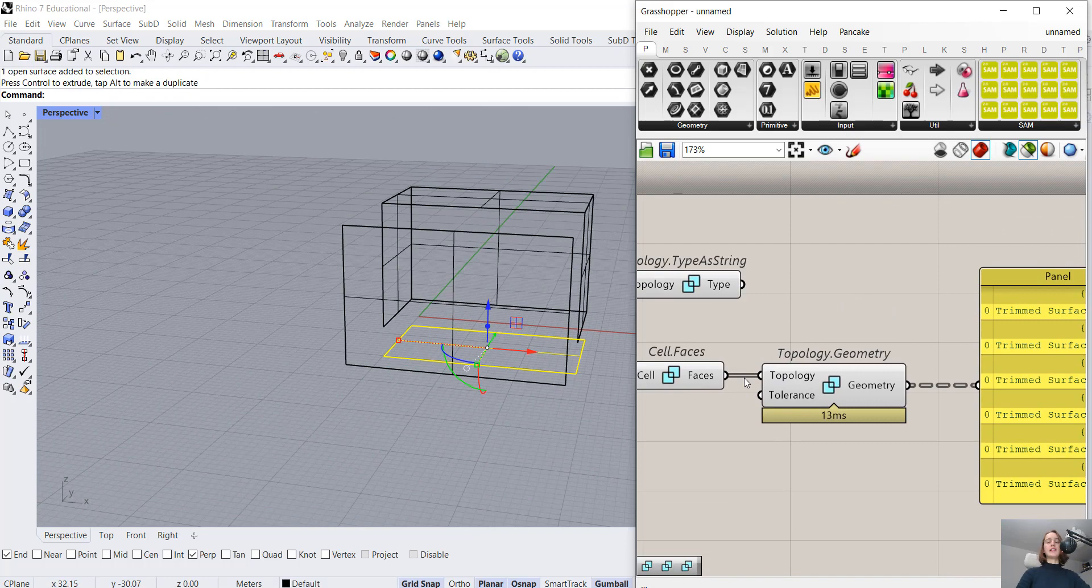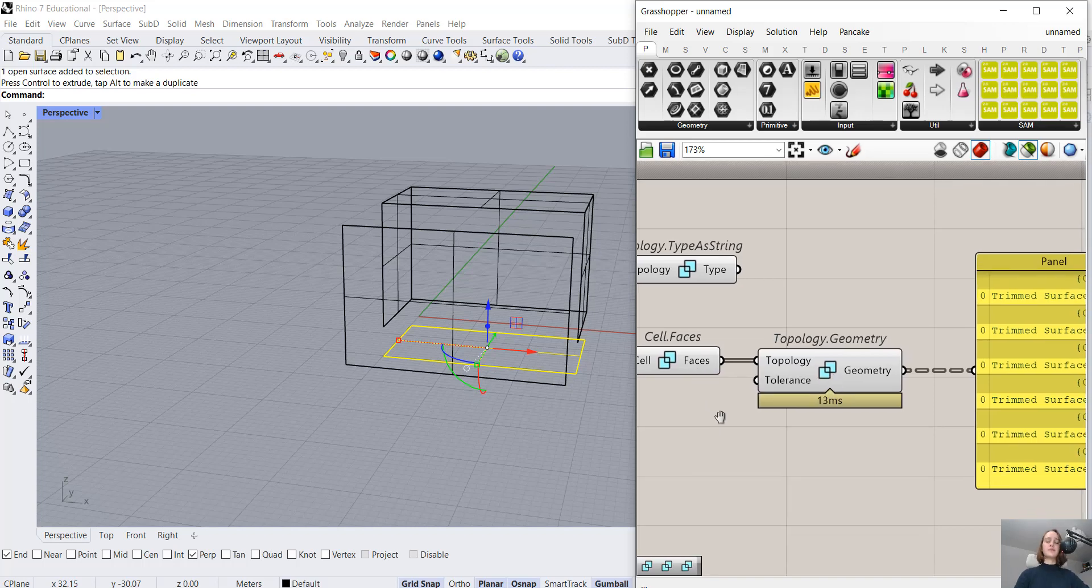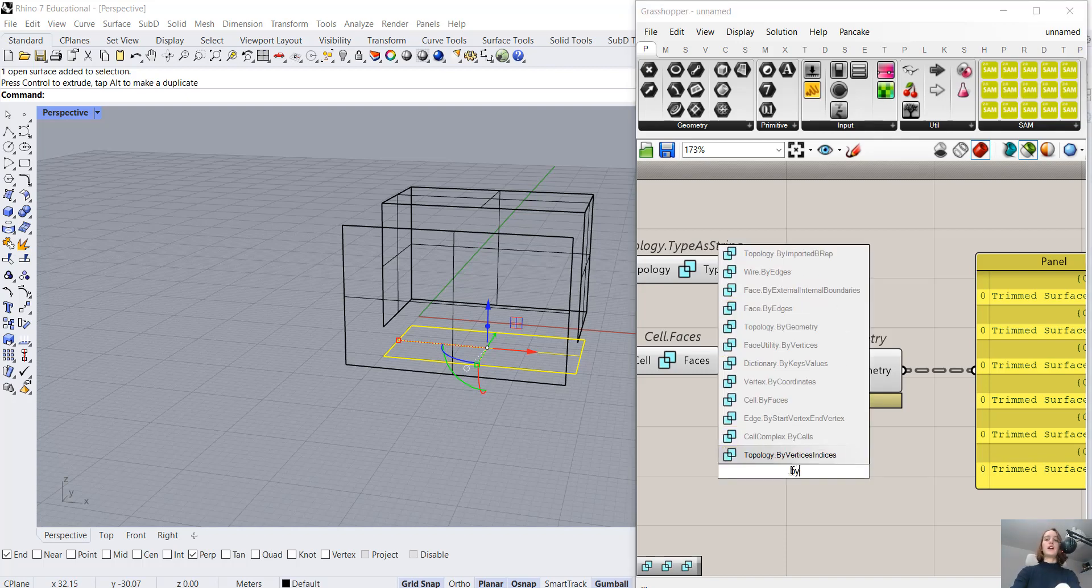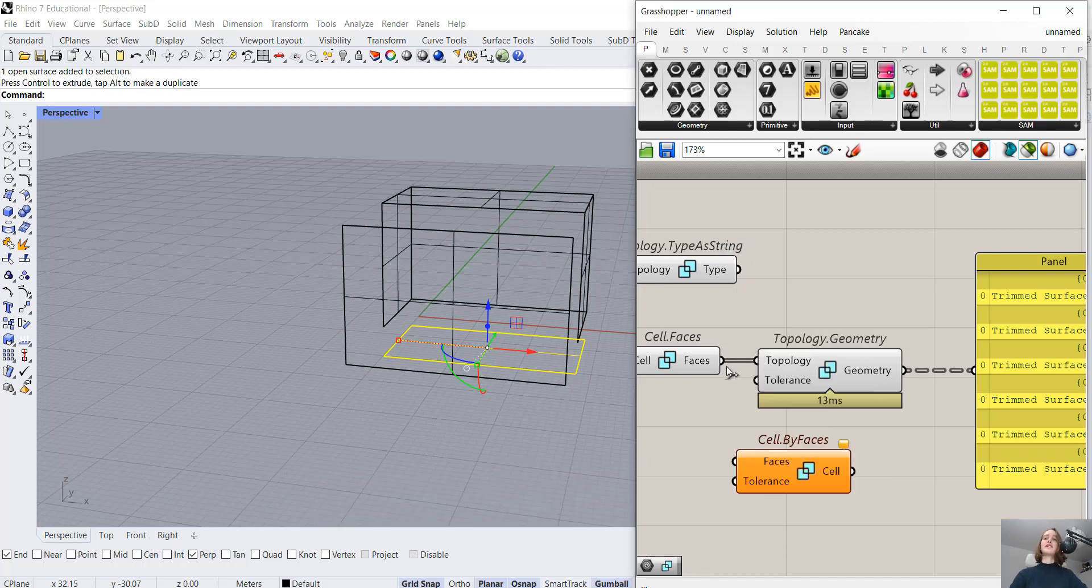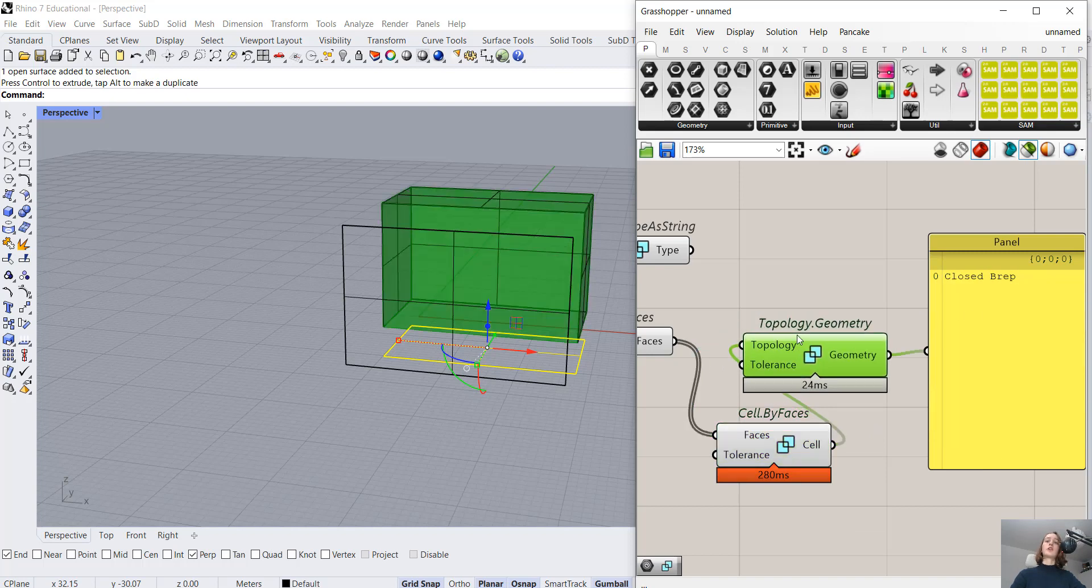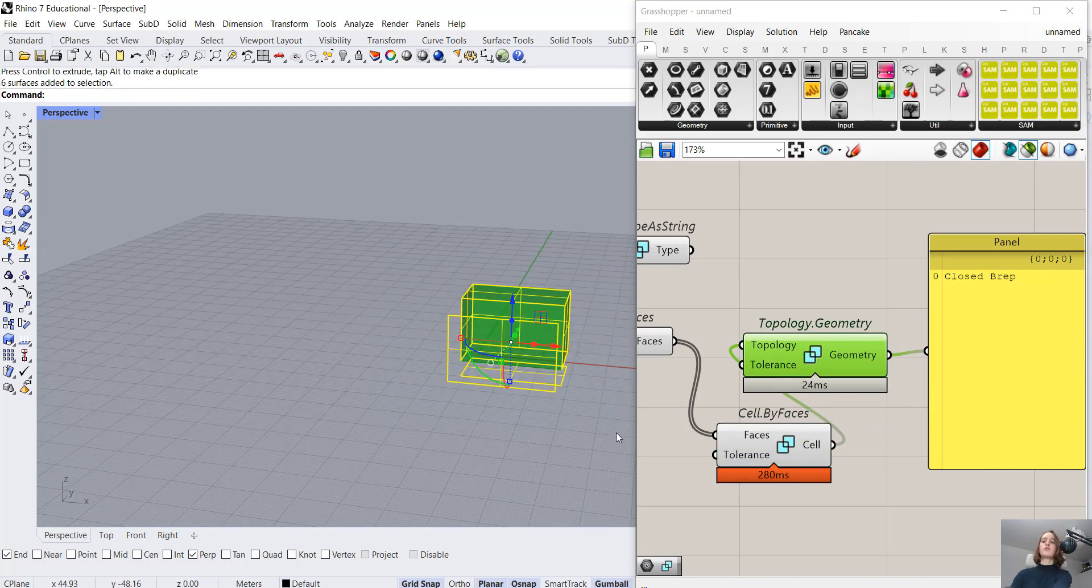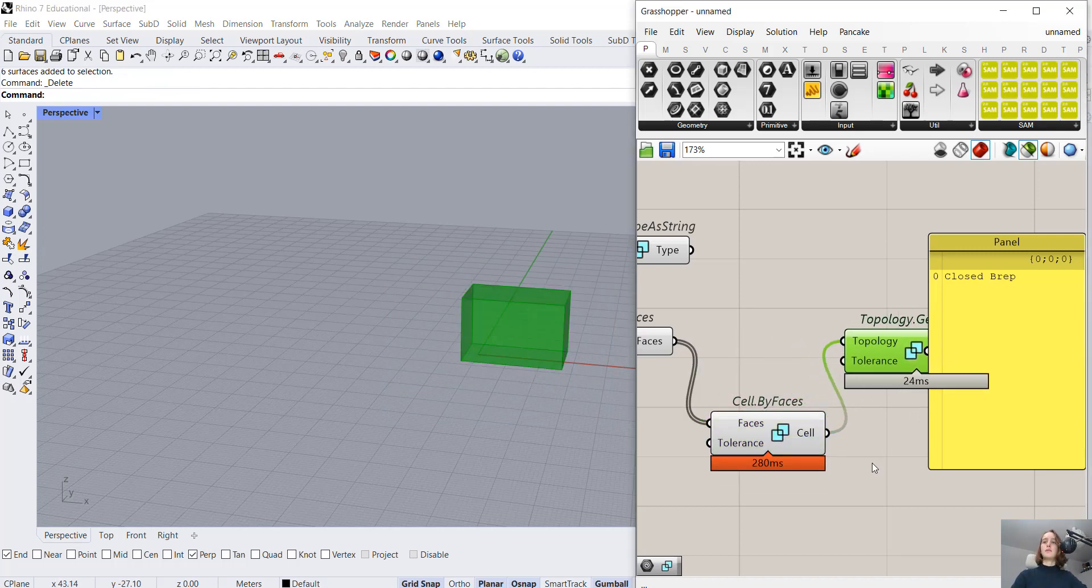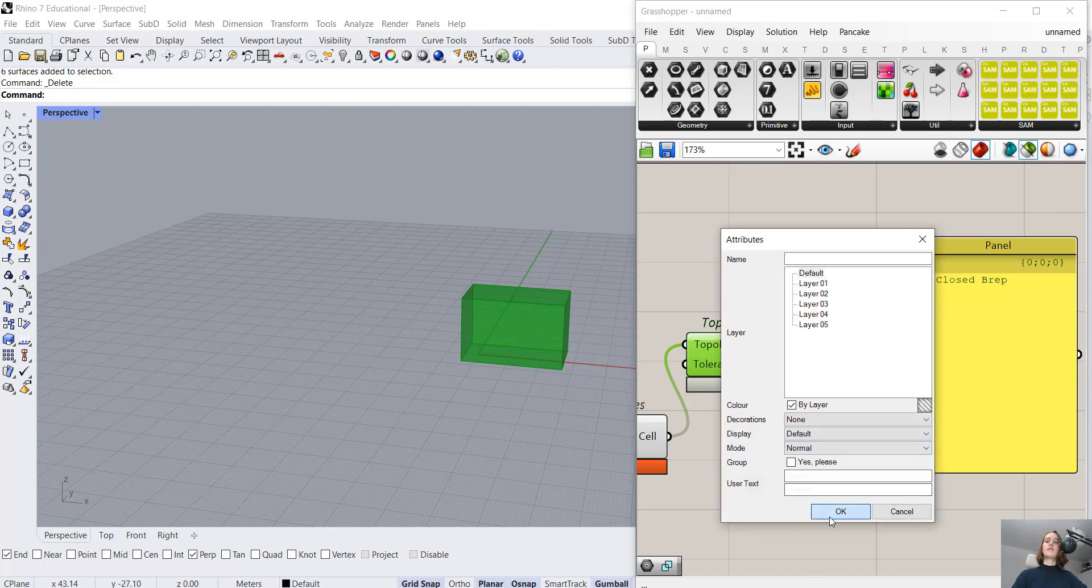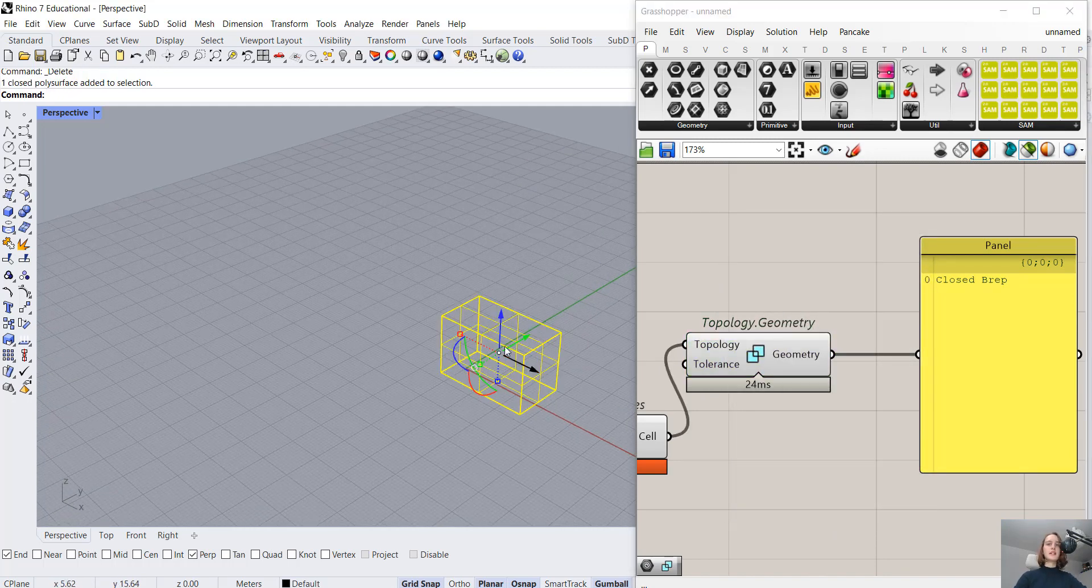Now, as I said before, let's get this bidirectional class hierarchy stuck in our head. From these faces, let's create the cell. We have faces, and we want to create a cell. Faces is our input, and cell is our output. So it's Cell.ByFaces. If we connect that, we can see that we do have a cell. If we connect that to the geometry, we see a closed brep. If I bake this, we should have a brep, exactly, and we do.